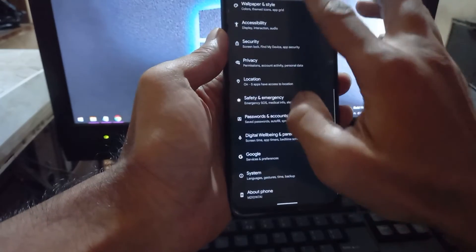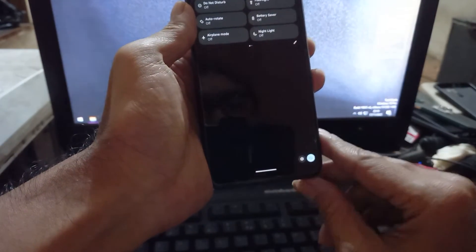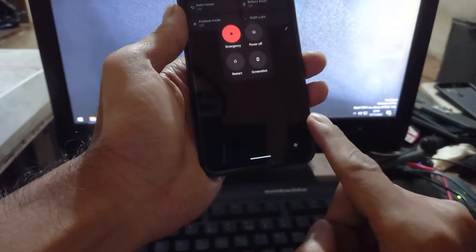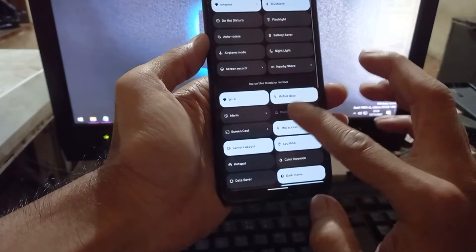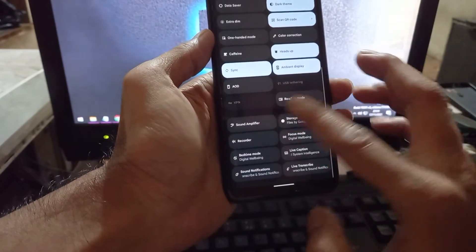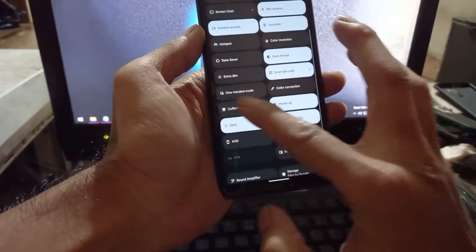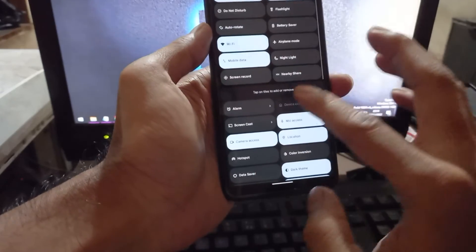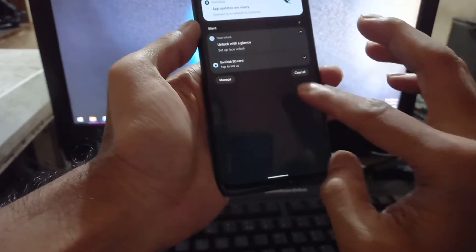This is the new Material Design in Android 13 — it's quite smooth. We have the power menu right here, similar to Samsung's shortcut. You can also customize the quick settings; there are lots of options like Sound Amplifier, Live Caption, Caffeine, and other toggles. You can click and drag to rearrange them as needed.